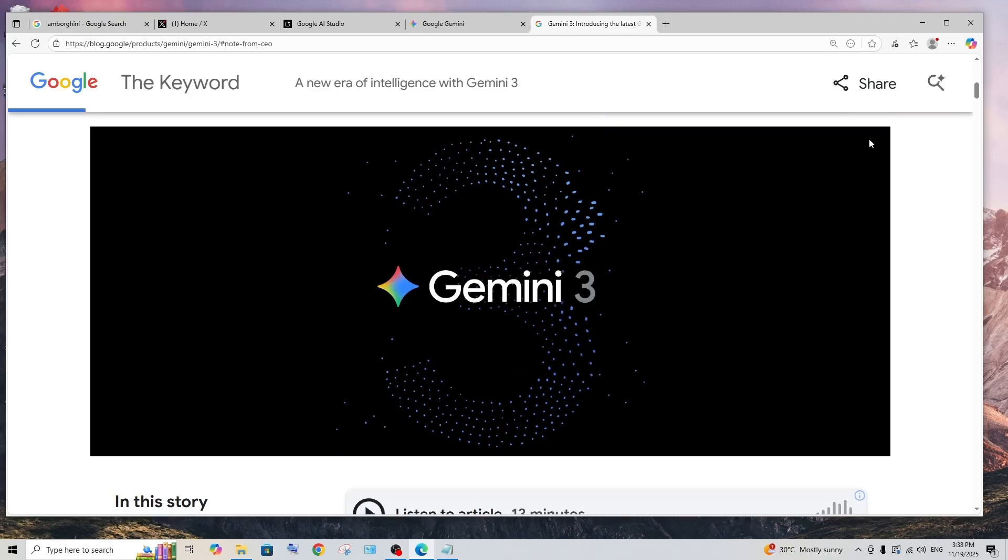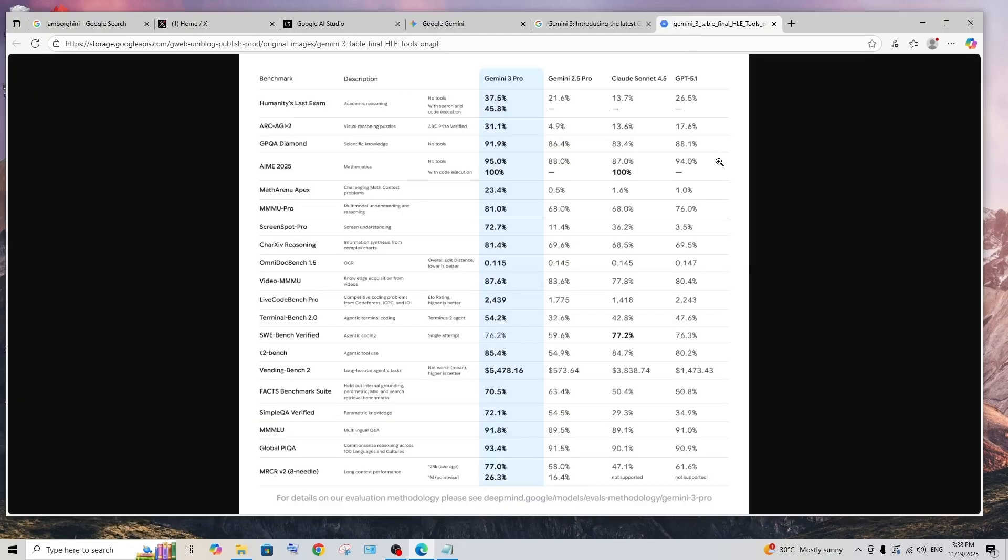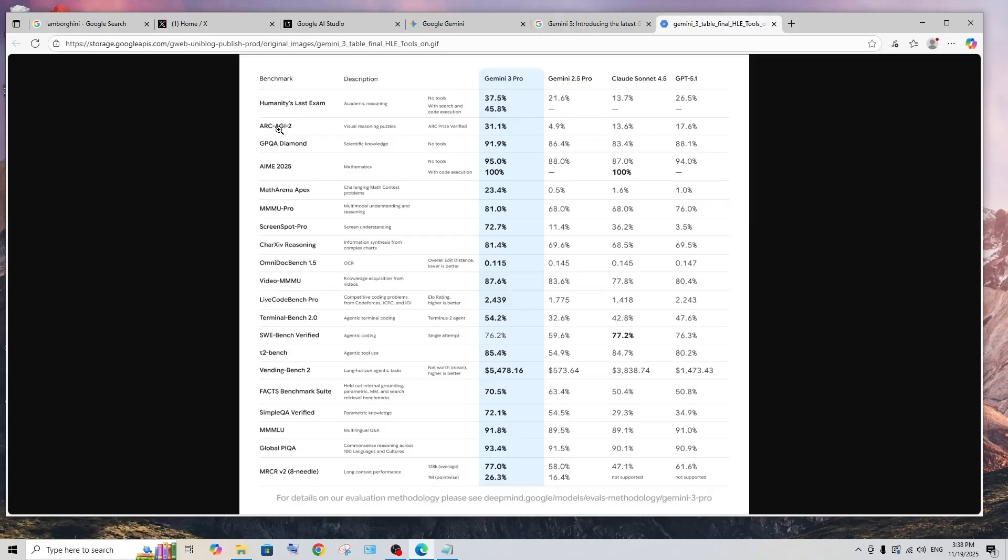Google has just launched their Gemini 3 model and this has been regarded as the most powerful model out there in the world. The stats also prove the same. As you can see here in the benchmark, this is Gemini 3 Pro and this is Gemini 2.5 Pro, and we are having Claude Sonnet 4.5 and GPT 5.1, basically the flagship models of all the big companies. It just single-handedly dominates all the other models in every benchmark.